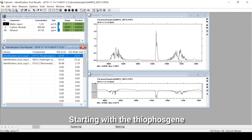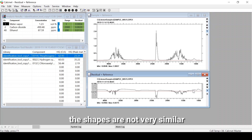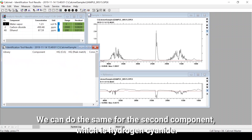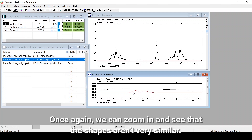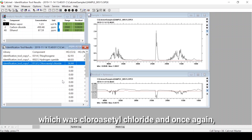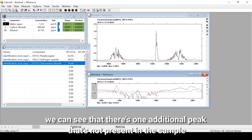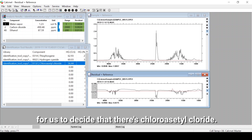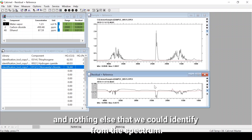Starting with thiophosphine, we can zoom in and see that this is probably not a very good match — the shapes are not very similar. The same applies to hydrogen cyanide. For the worst match, chloroacetyl chloride, there is one additional peak not present in the sample, and while some features are somewhat similar, they are not similar enough to conclude it is present. So I would conclude that we have ethanol and nothing else that we could identify from the spectrum.